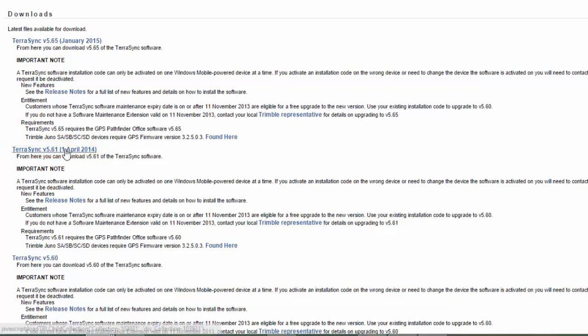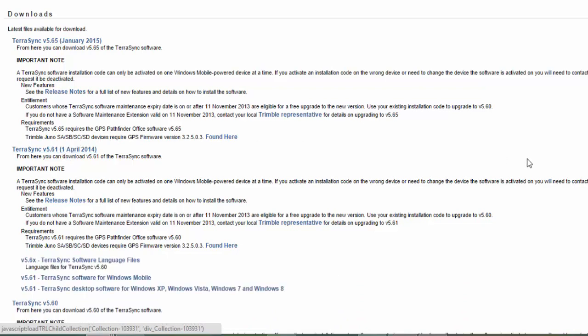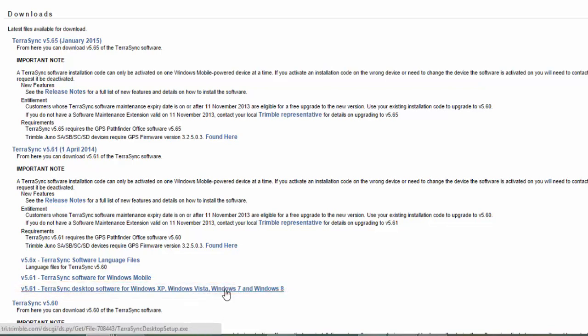Now, there is a more recent version of it, but that doesn't have a Windows desktop, so we're going to want to make sure that we click on the For Windows Desktop rather than For Windows Mobile.